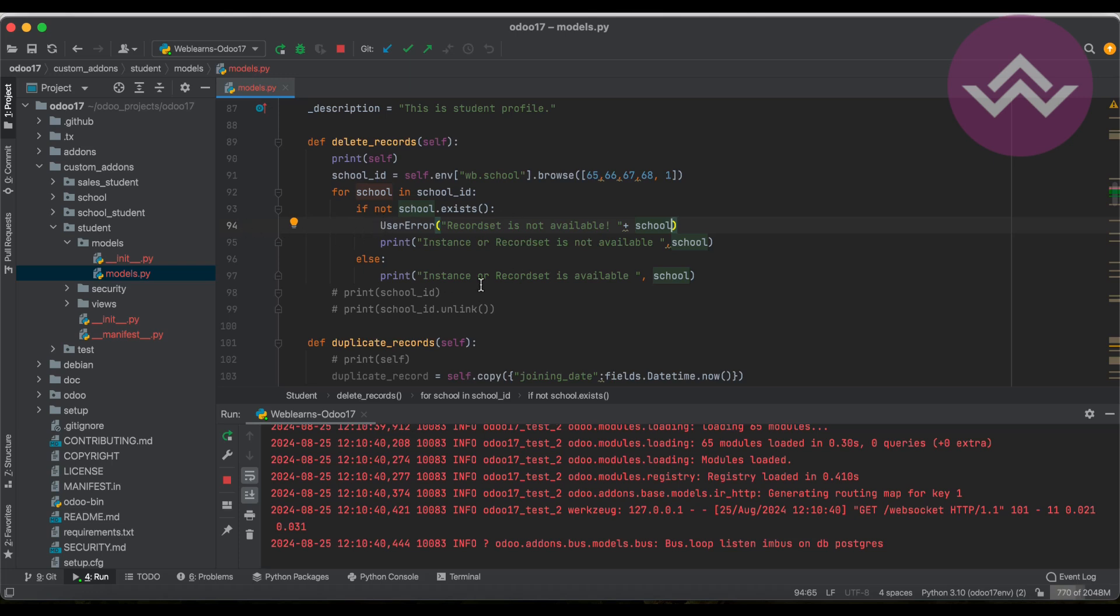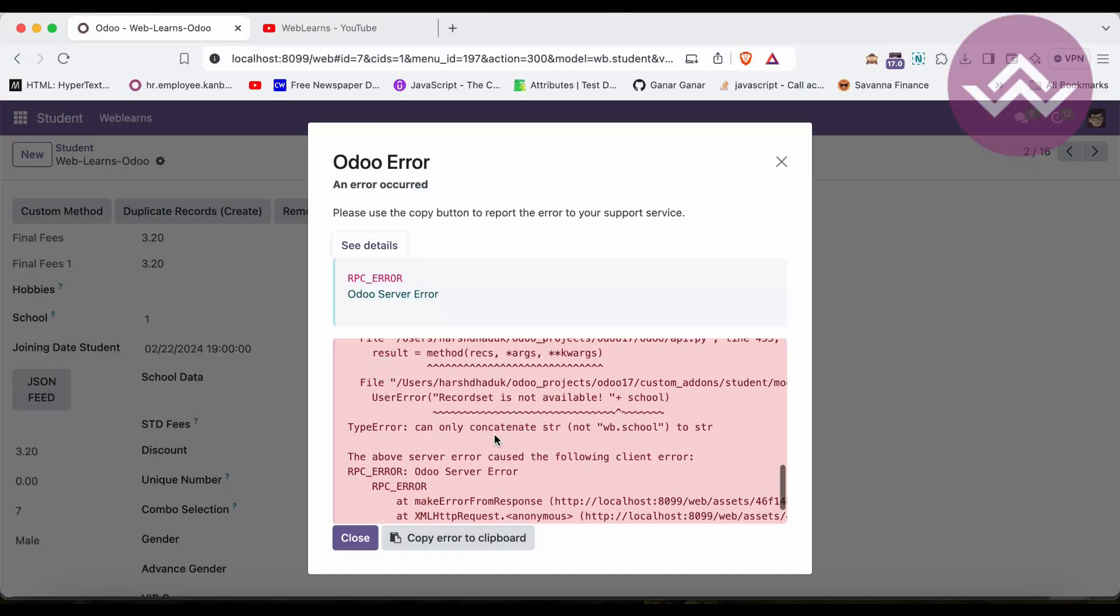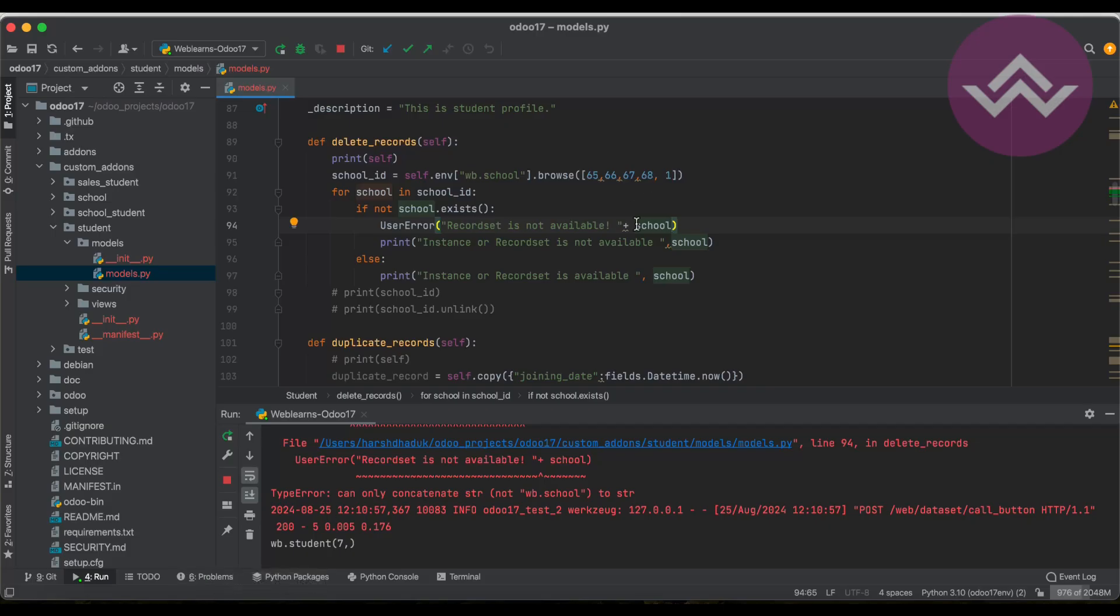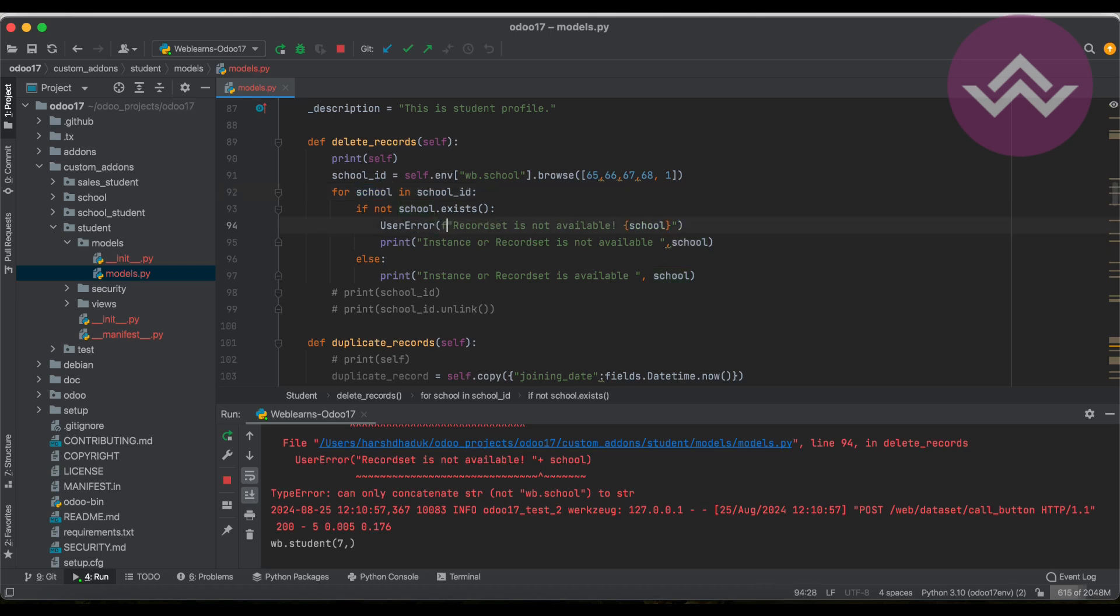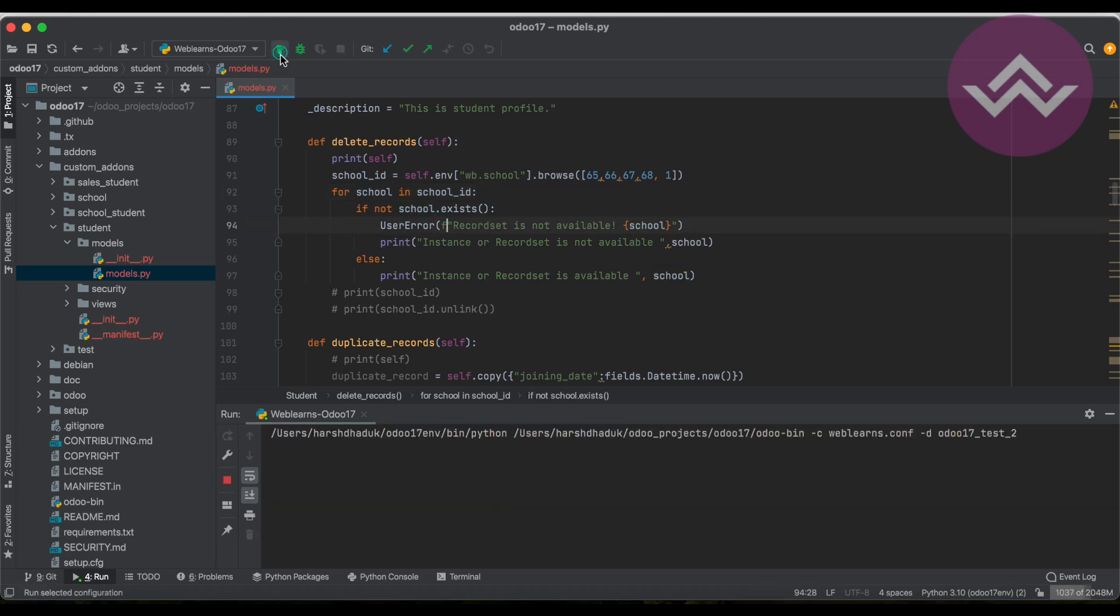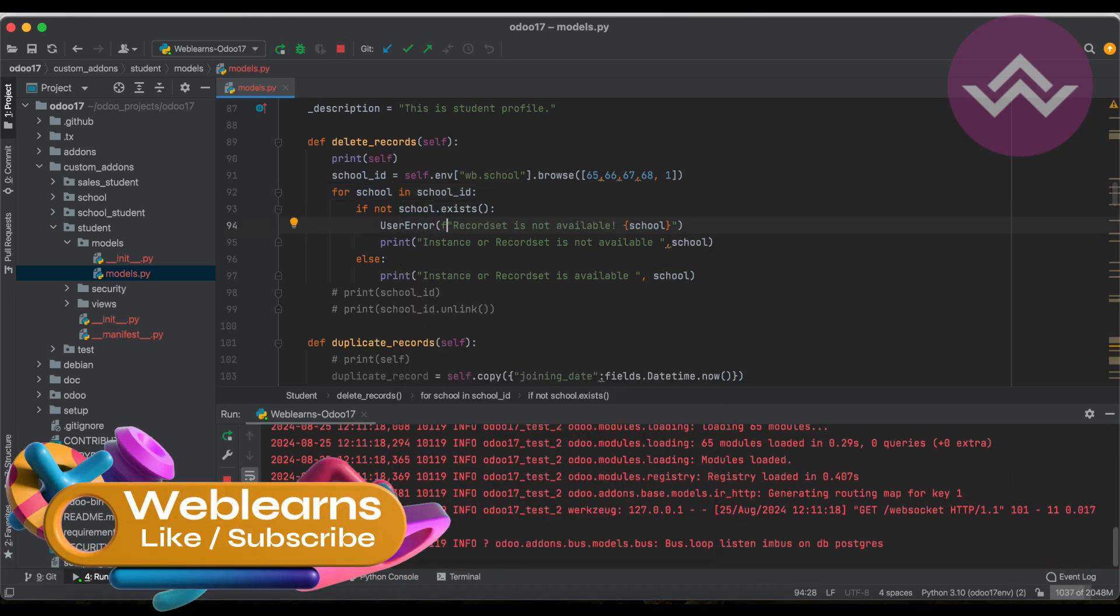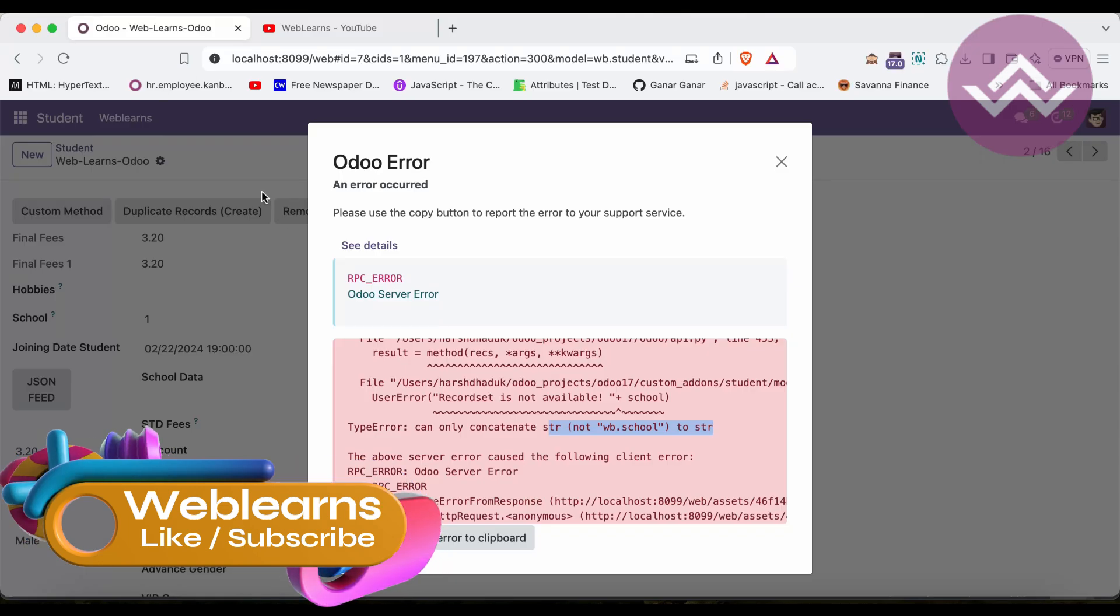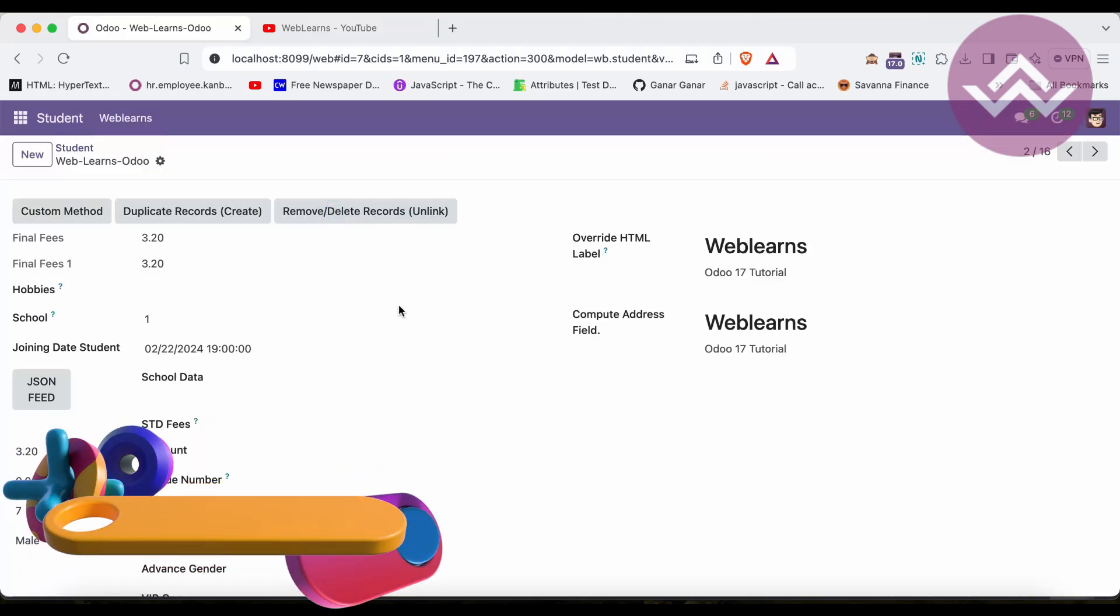So what happened is immediately the execution should be stopped at line number 94. It won't go to the next for loop or the next lines. If I click here, I have to manage one more thing because I'm using concatenate. This is not a string because that's the object, and object and string will not be concatenated together.